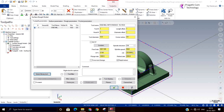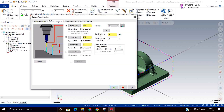Now you can enter the cutting speed and feed per tooth as per your material and tool. On the next page, set how much stock you want to leave. Since you need to do finishing afterward, I am keeping 0.5mm stock to leave here.